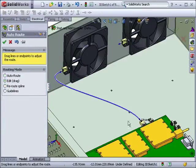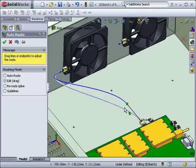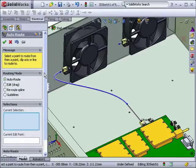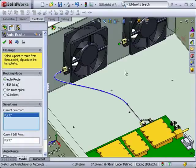I'll switch to Edit mode in the Property Manager and extend the stub of the board connector to allow more room for the junction. I'll enable Auto Route again and connect the remaining connector to the board connector.